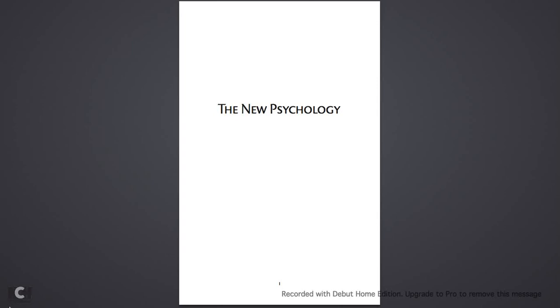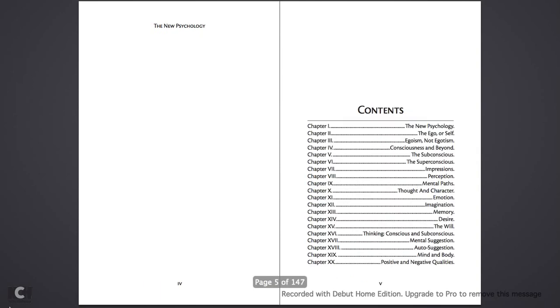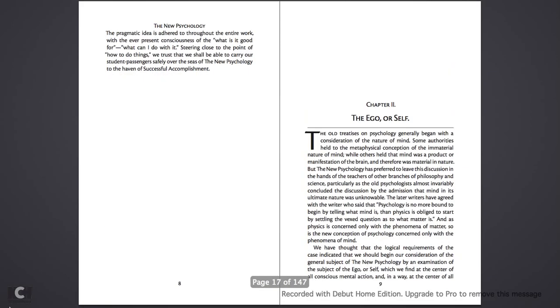William Walker Atkinson's The New Psychology, Its Message, Principles, and Practice. Chapter 13 was Memory. This is Chapter 14, Desire.